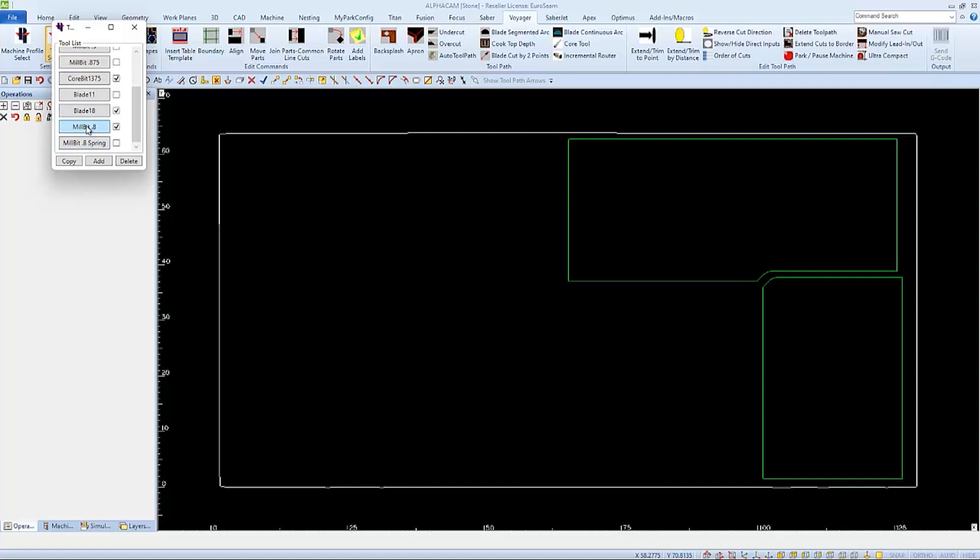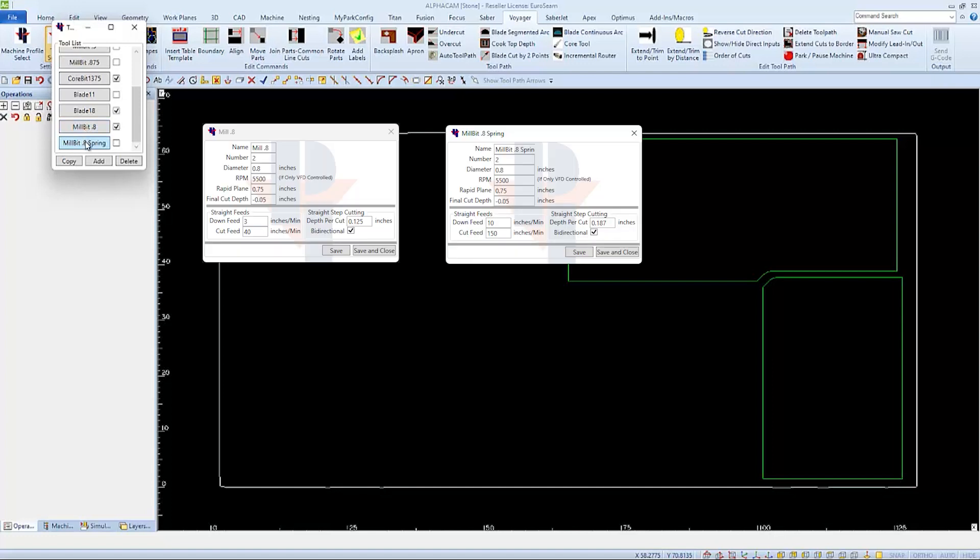So I just copied my mill bit called 0.8 and added the name spring to it for the second pass. In the tool parameters for the second pass, I've increased the feed rate and the depth per cut because the second pass will only be cleaning up what the first tool may have left behind.